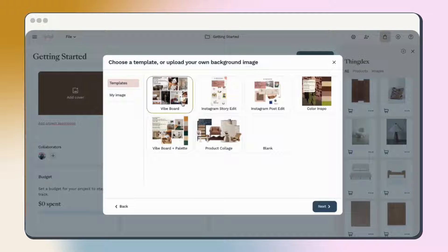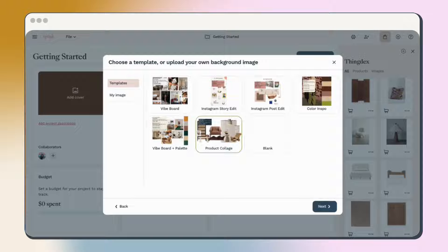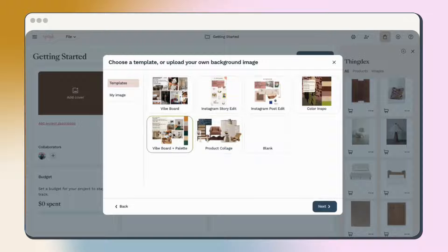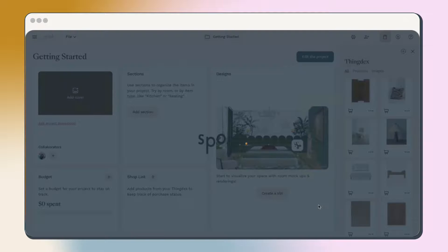You can add inspiration images to create a vibe board or use product collage to create a shoppable product roundup. For this training, let's use the Spoke vibe board plus palette template to cover all of our bases.